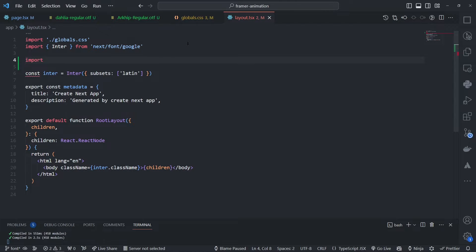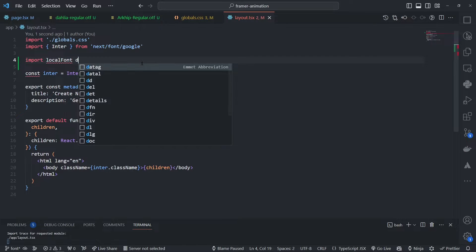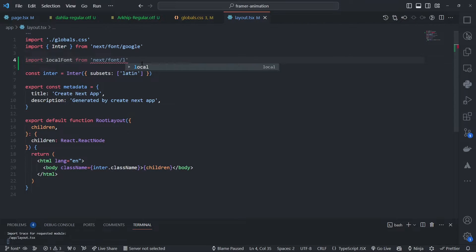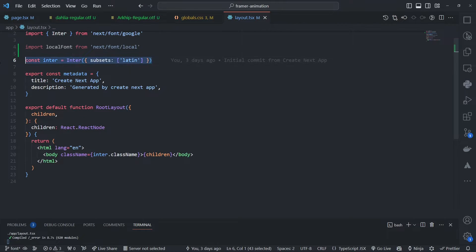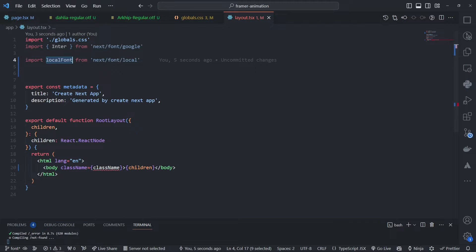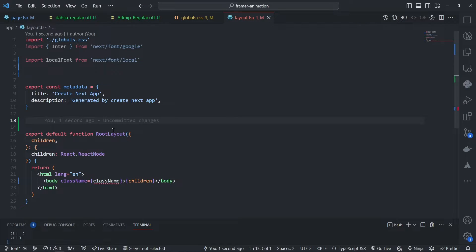Next.js gives us a value we can import called 'localFont'. So instead of importing Inter from 'next/font/google', we import localFont from 'next/font/local'. For clarity we can remove the Inter import. Remember, you have to define this outside the component, outside your root layout.